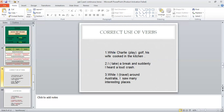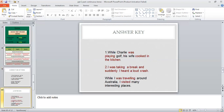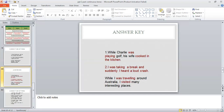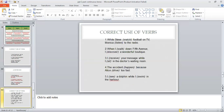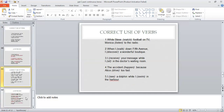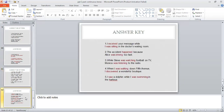First, do all these sentences yourself and then check your answers with the help of the answer key. This answer key will help you verify whether your answers were correct or not. Then we have some more sentences where two actions are present, and you have to decide which part uses past continuous tense. Do all these sentences on your own, then check your answers from the next slide which will be your answer key.